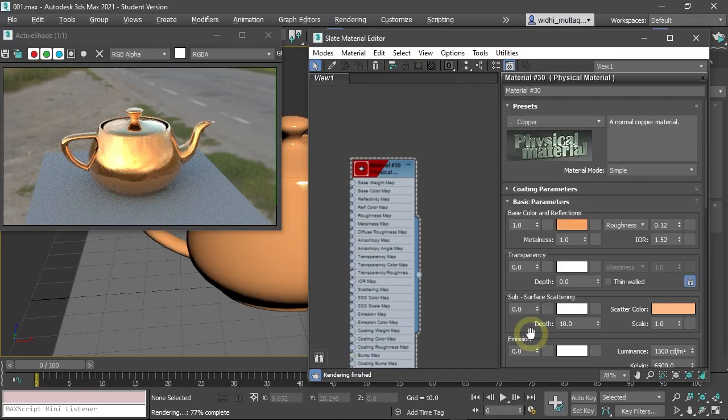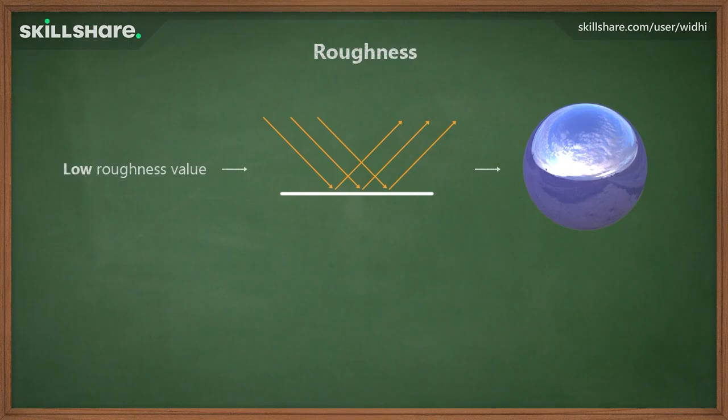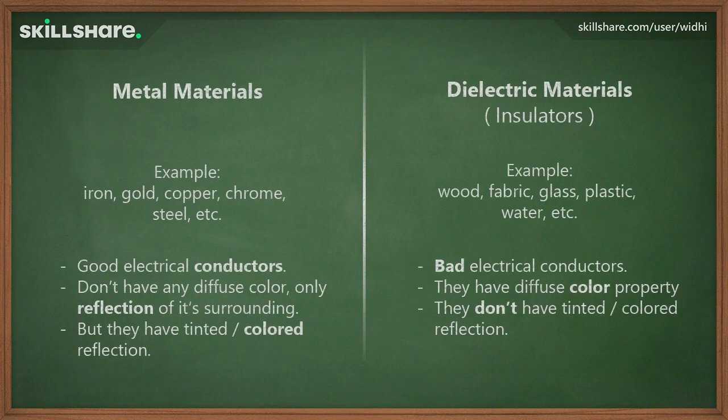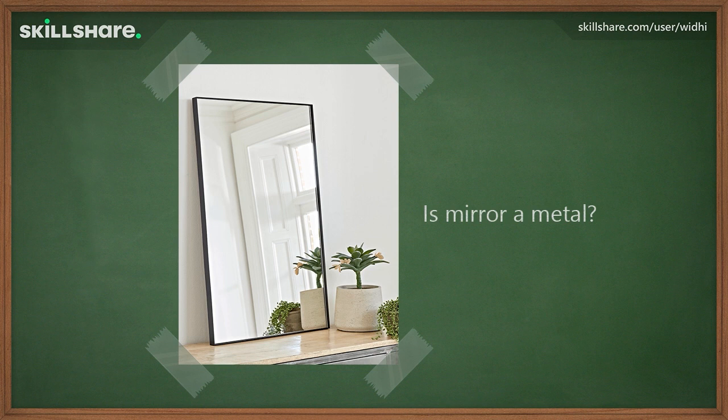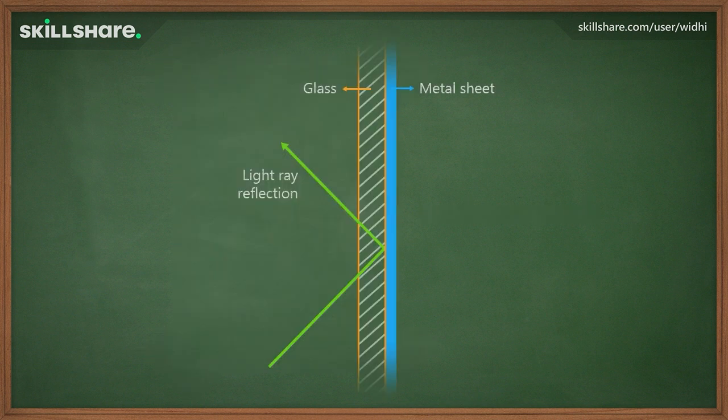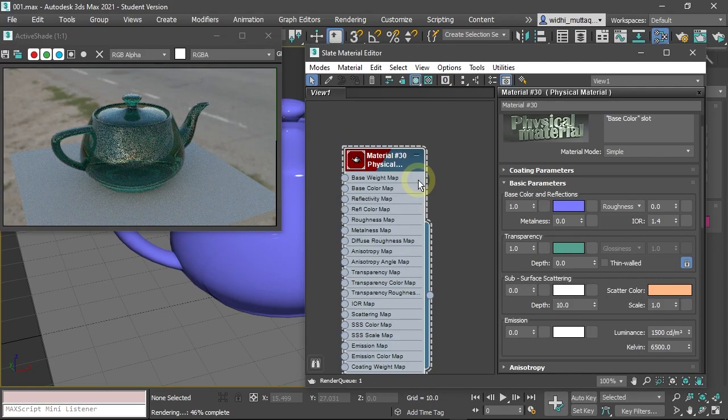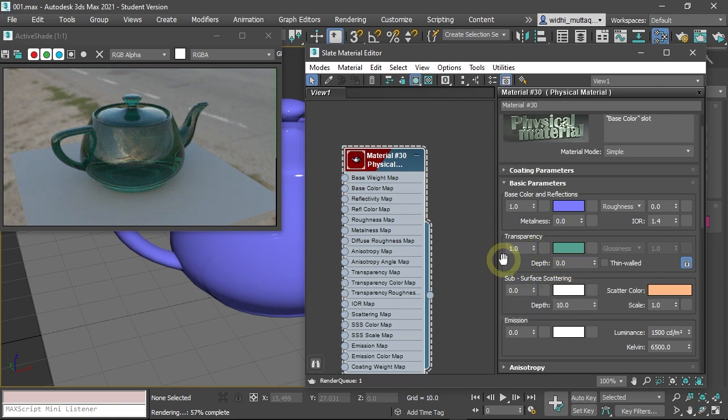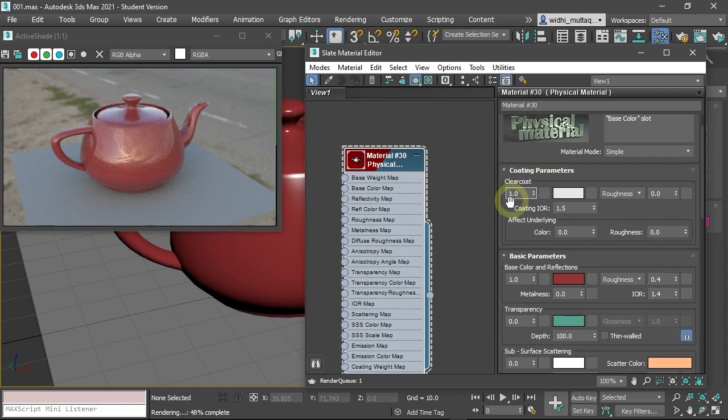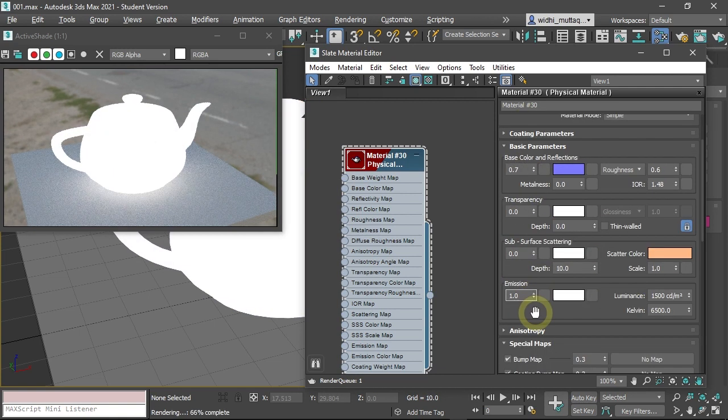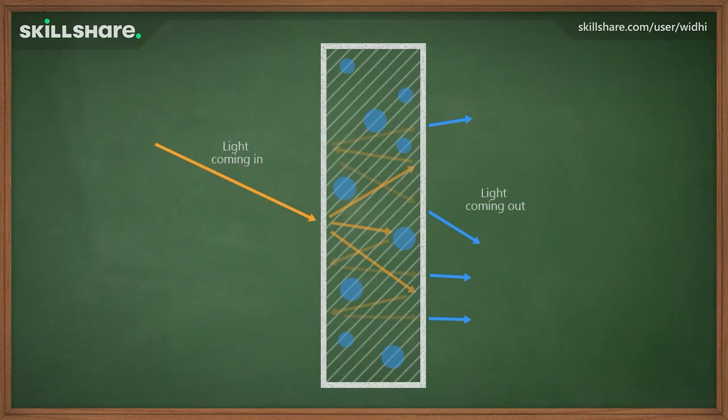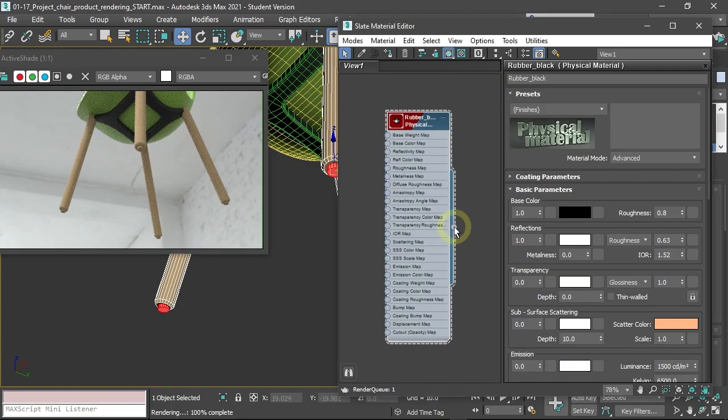After that, the curriculum focuses on material parameters. You will learn the basic settings such as the base color, metalness, and roughness, and then move on to the more advanced parameters such as the transparency, clear coat, subsurface scattering, emission, and so on.